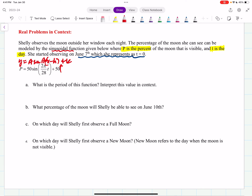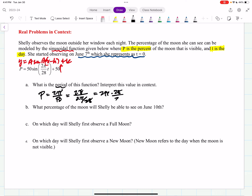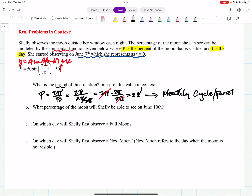What is the period? The period equals 2π divided by B. Here B is 2π over 28, so 2π divided by (2π over 28) equals 2π times 28 over 2π — the 2π's cancel — and the period is 28. In context, that represents a monthly cycle of 28 days, which is reasonable since months range from 28 to 31 days.